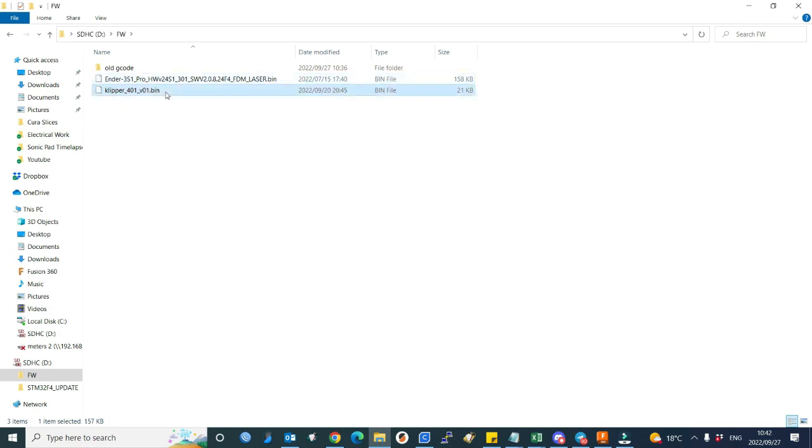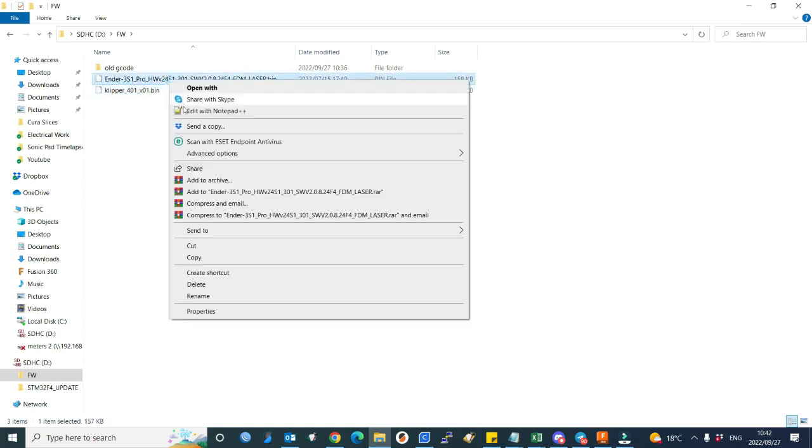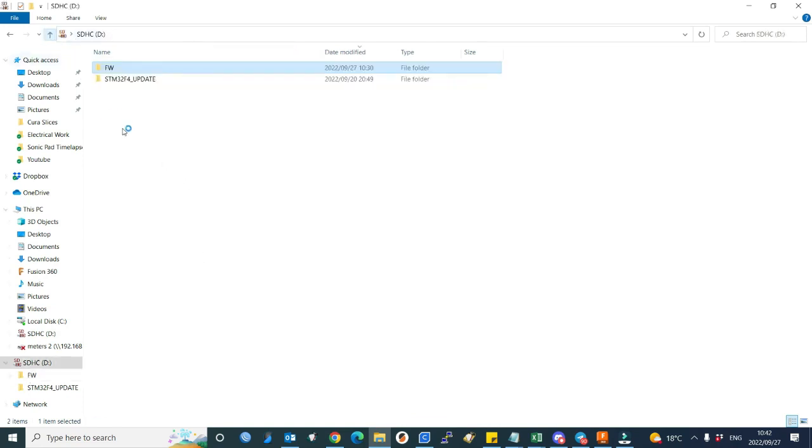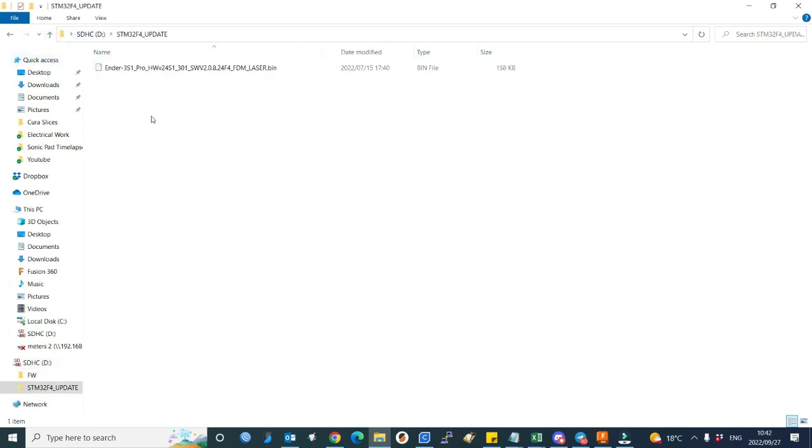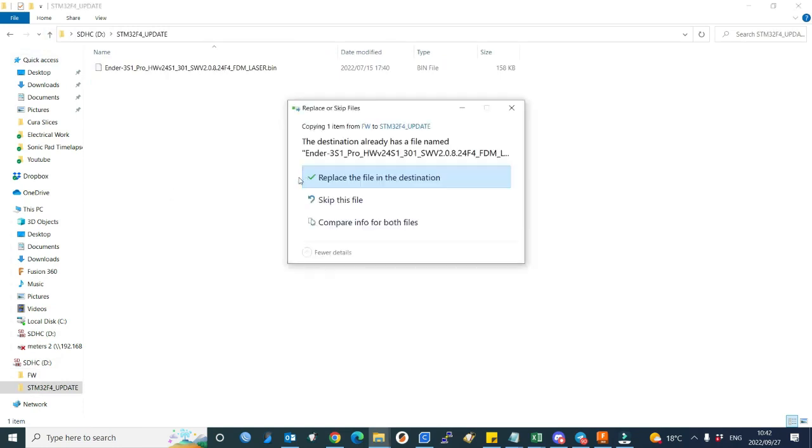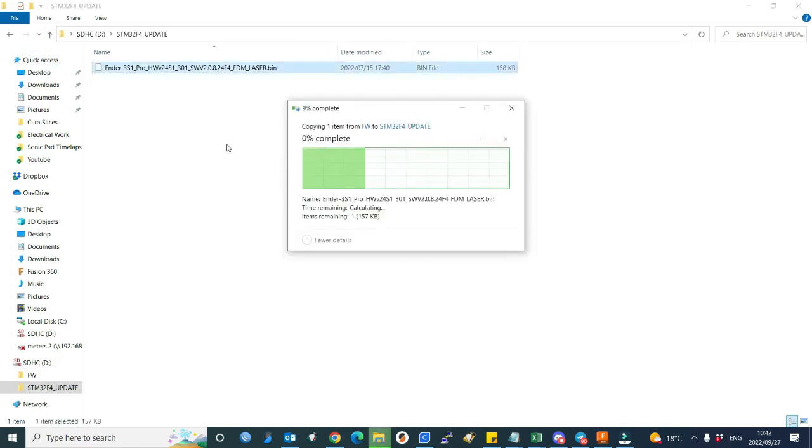If I want to revert back to stock firmware, I'll simply copy the stock firmware, go back to my update folder, and paste. My firmware is already there, so I'll just replace it.